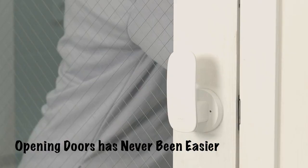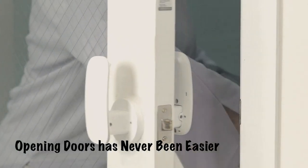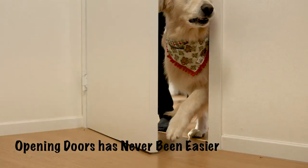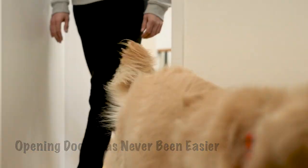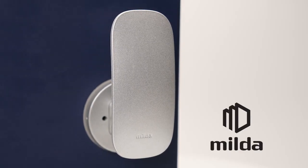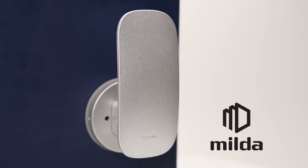Now anyone, no matter how old they are, can operate doors easily and safely on demand. Milda, opening doors with the tap of a finger.